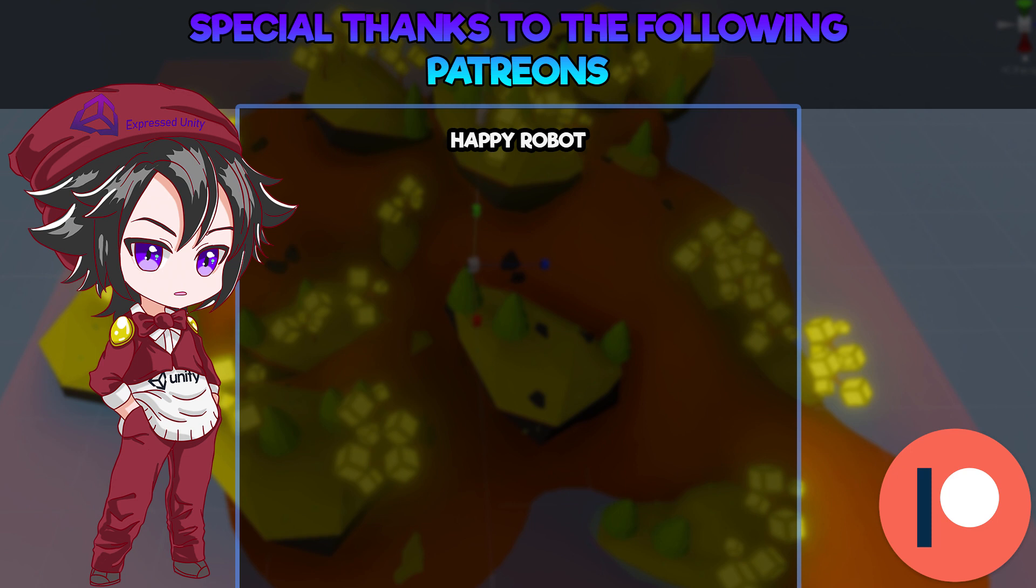Please do remember that I also have a Discord server so if you guys need any kind of help go ahead and join that. Myself and a few other members would be more than happy to help you out. And on that note I'll see you guys in the next video.